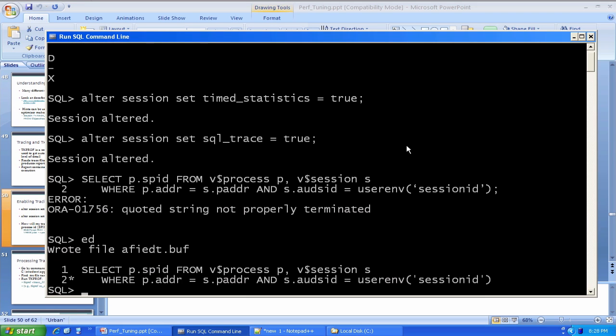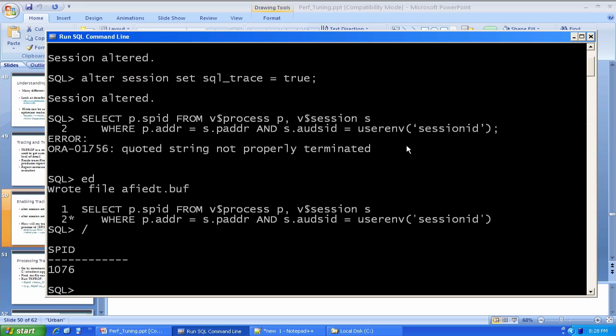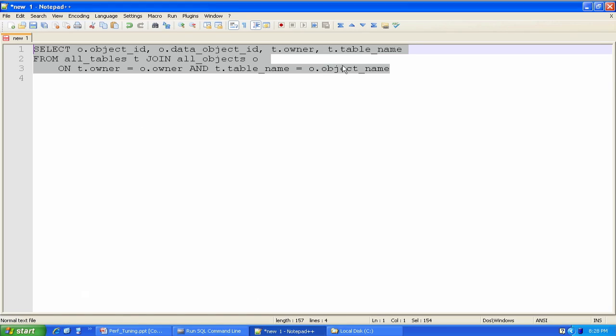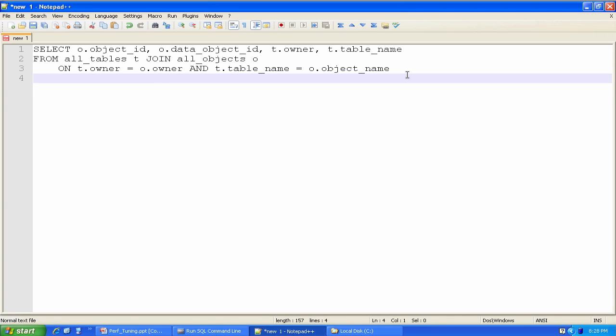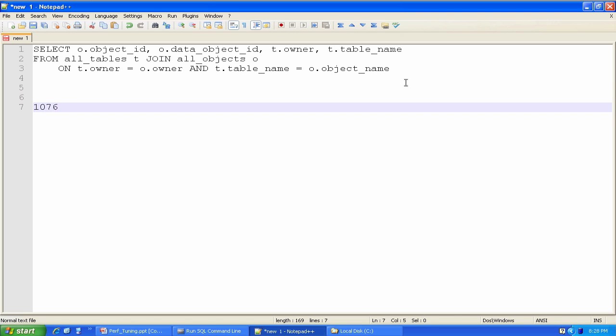So this wants to be an ordinary apostrophe. Okay, there we go. And my code, I run it, and it tells me that my server process ID for this current session is 1076. I'm going to note that down somewhere. I'm going to want to use that number later.